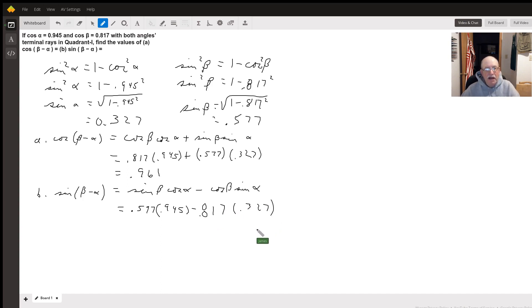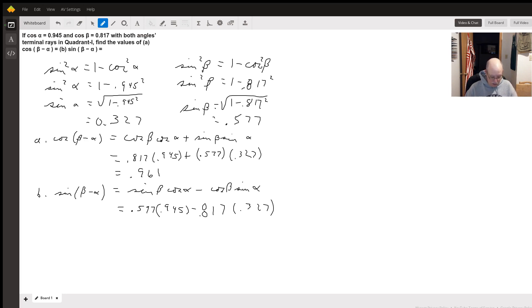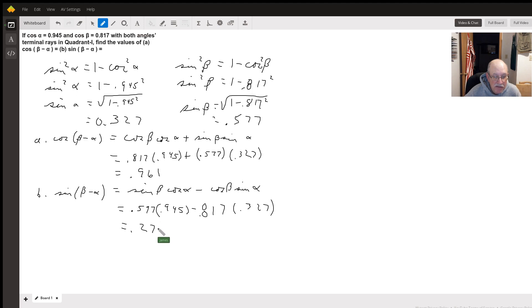We calculate that one out: 0.577 times 0.945 minus 0.817 times 0.327. Rounding off to three decimal places, I get 0.278.